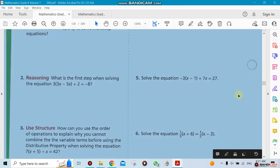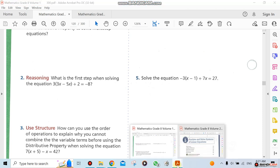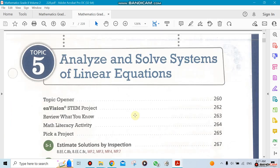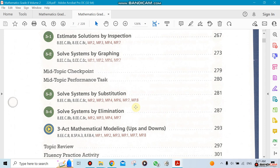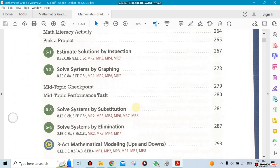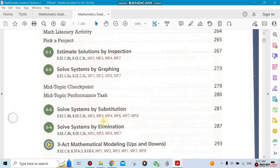Now let's look at Chapter 5. The title is almost the same — analyzing and solving systems of linear equations. It's a bit more advanced. We're going to cover solving by substitution and solving by elimination. This is a very important subject — you'll use substitution and elimination on SAT exams and throughout higher-level math.